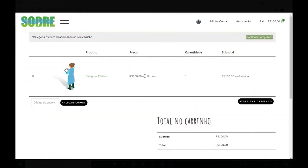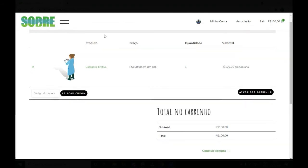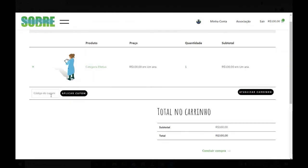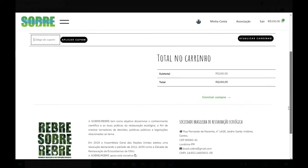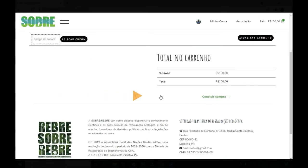Ao selecionar o produto, eu sou direcionado ao carrinho, onde eu posso observar o produto que eu selecionei para a compra, algum cupom, caso eu tenha algum cupom de desconto, e o total do meu carrinho. Dessa maneira, eu clico em Concluir Compra.